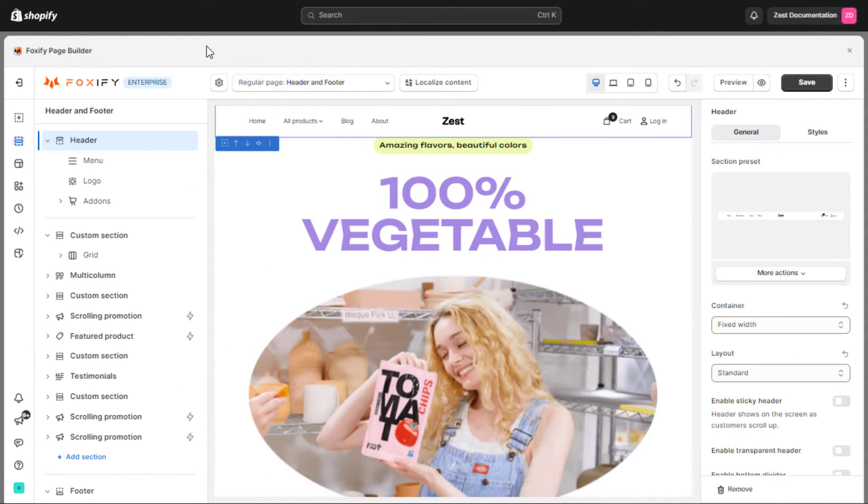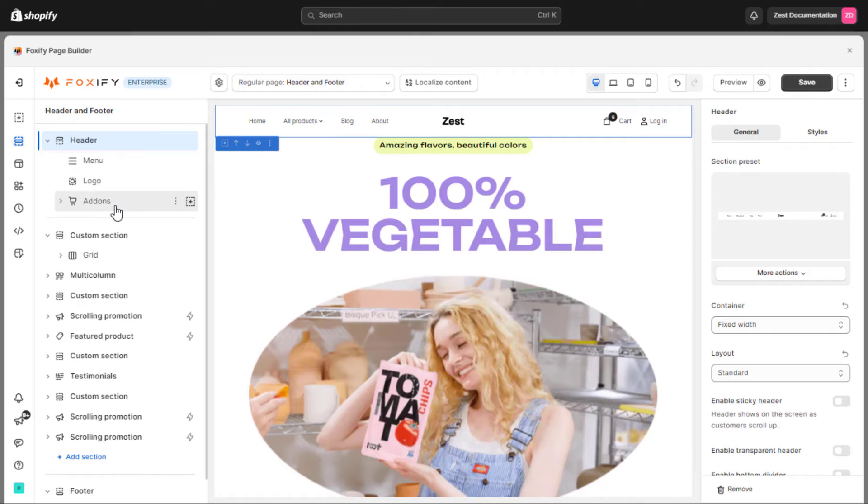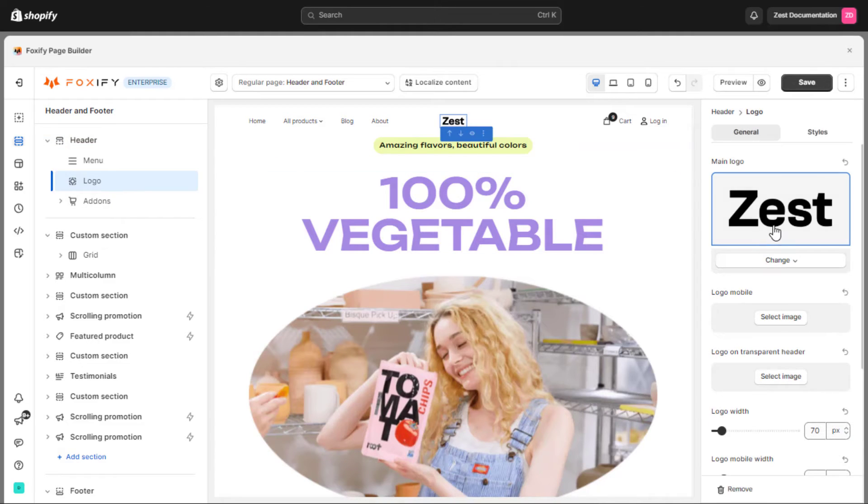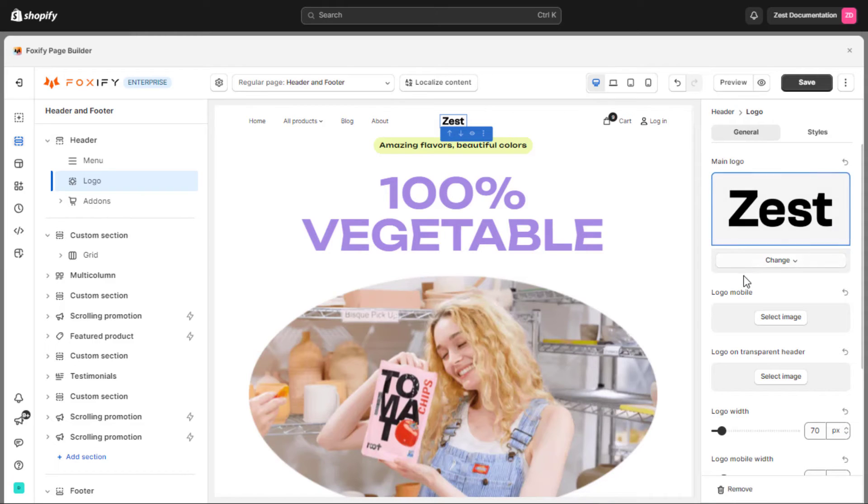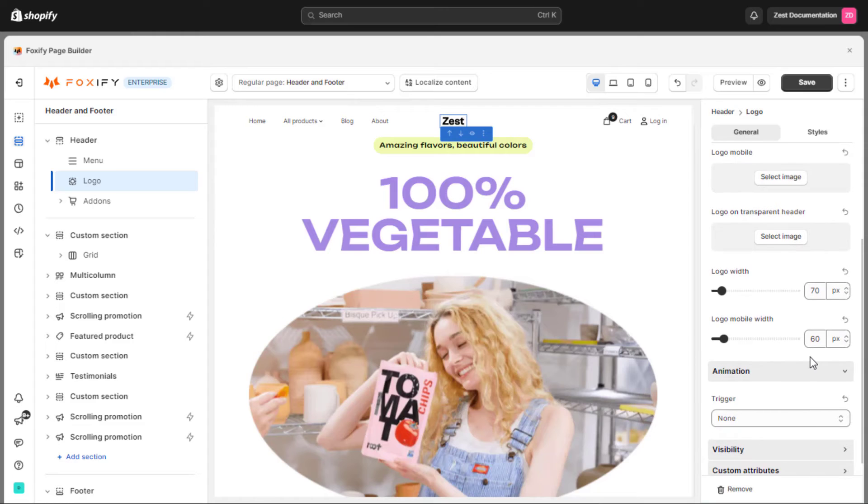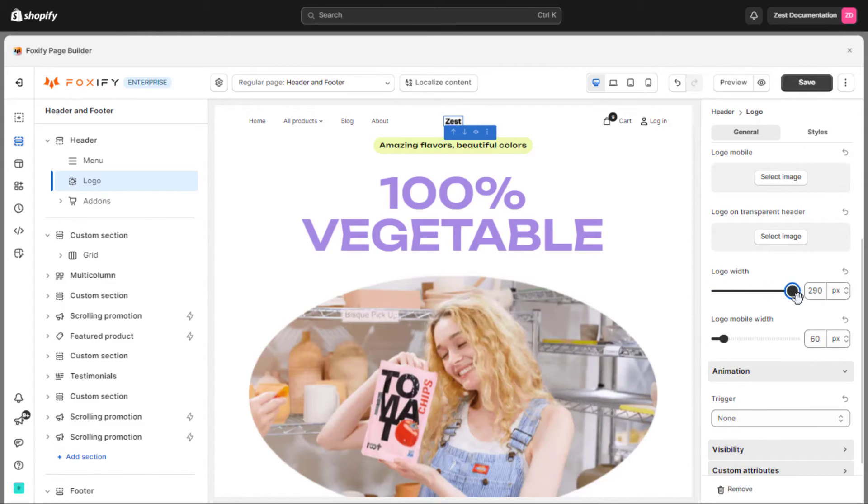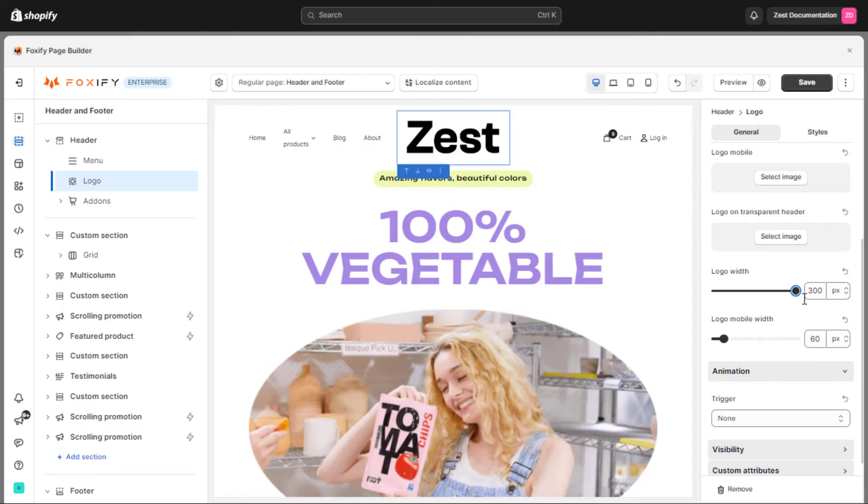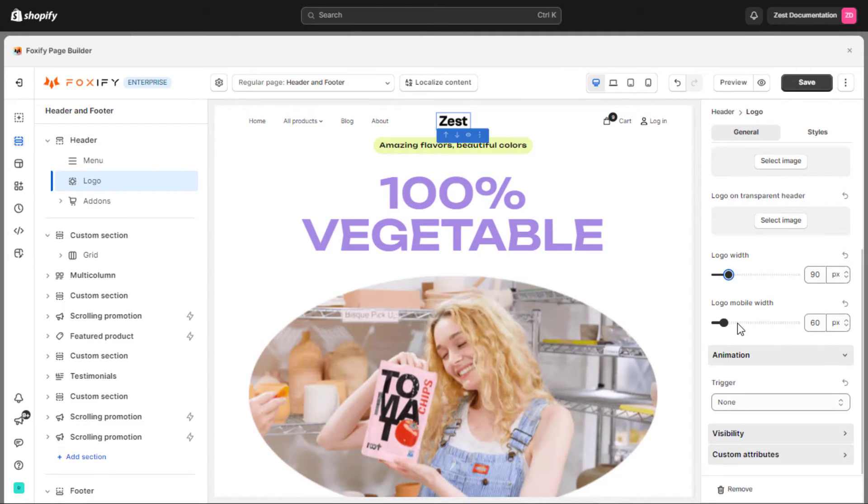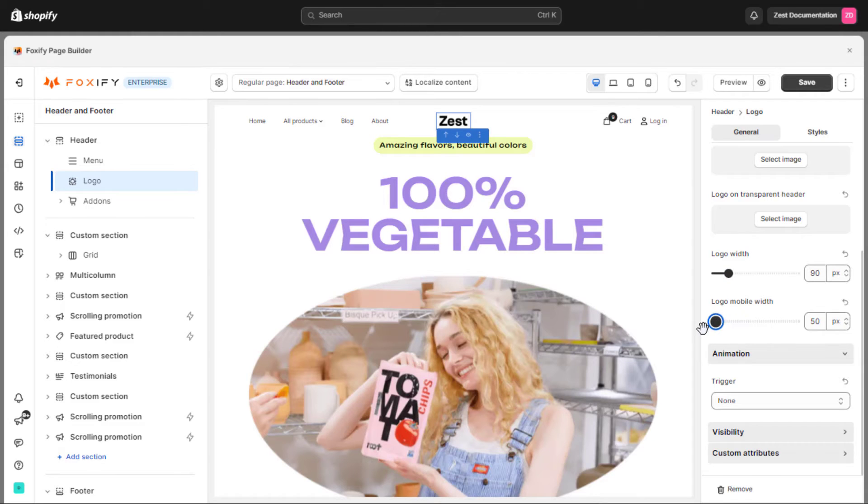Now let's pay attention to the blocks under the header section. In the logo block, users have the option to choose images for the main desktop logo, mobile logo, and logo on the transparent header. This block enables individuals to adjust the size of the logo image by increasing or decreasing the width on desktop within the range of 50 pixels to 300 pixels, and on mobile within the range of 50 pixels to 150 pixels.